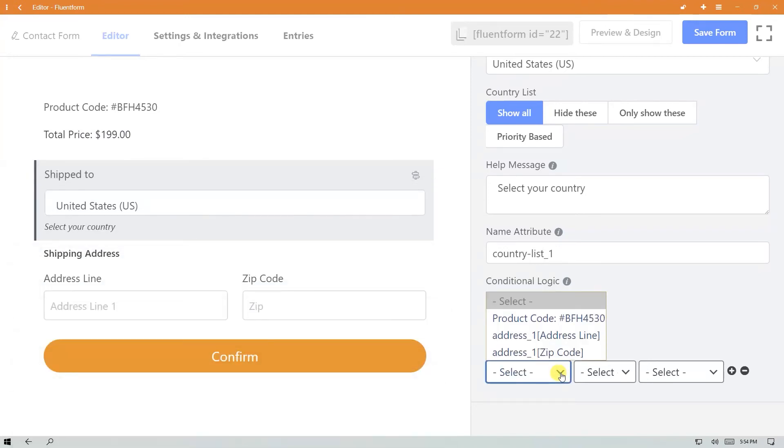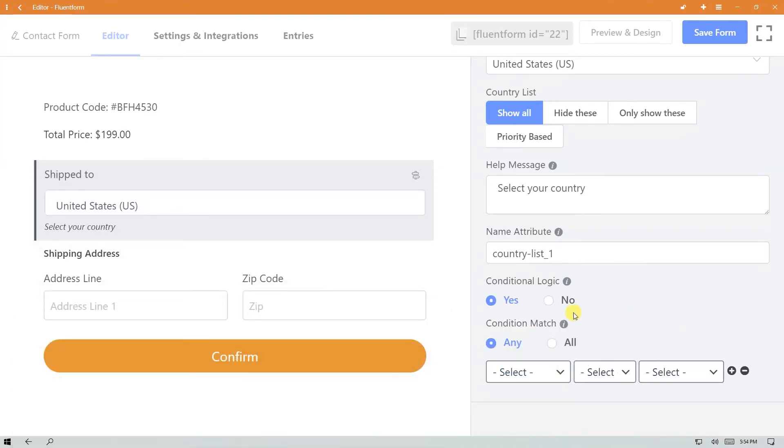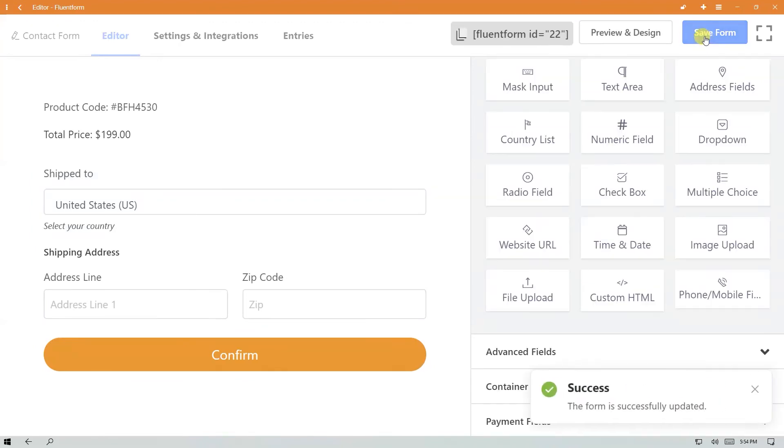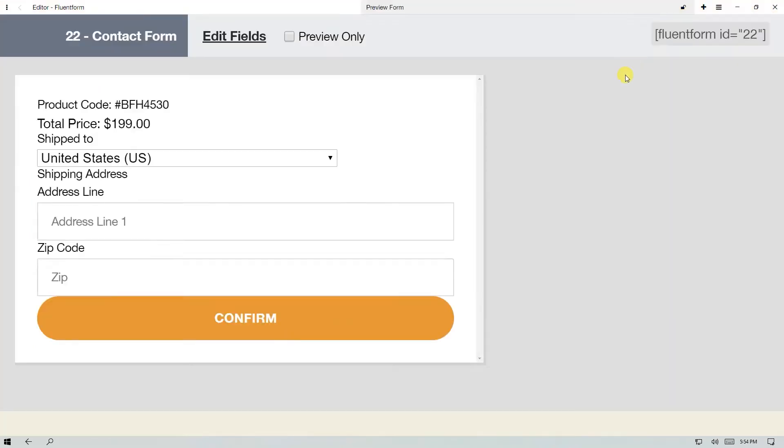Click on the save form button on the top right and preview.